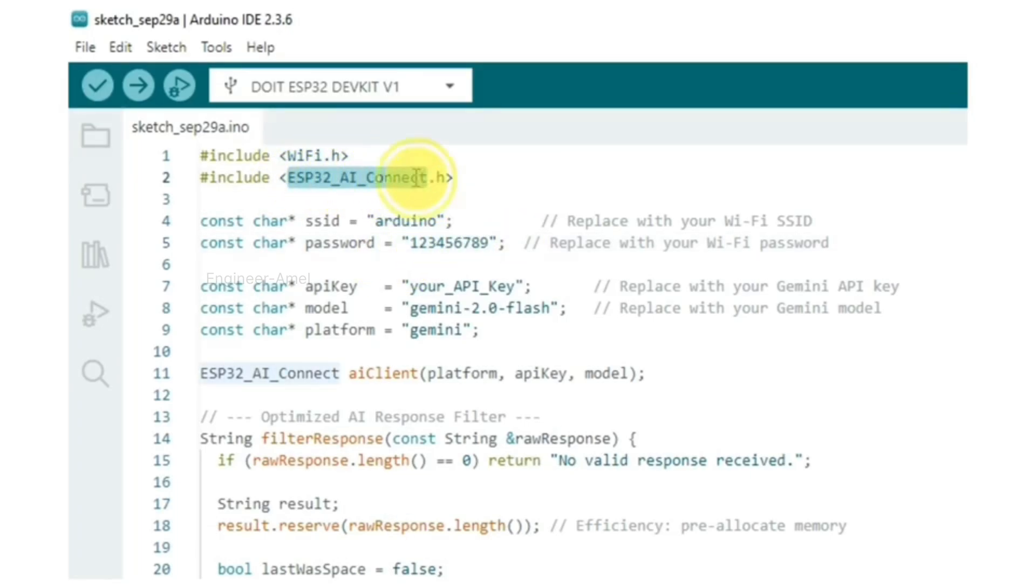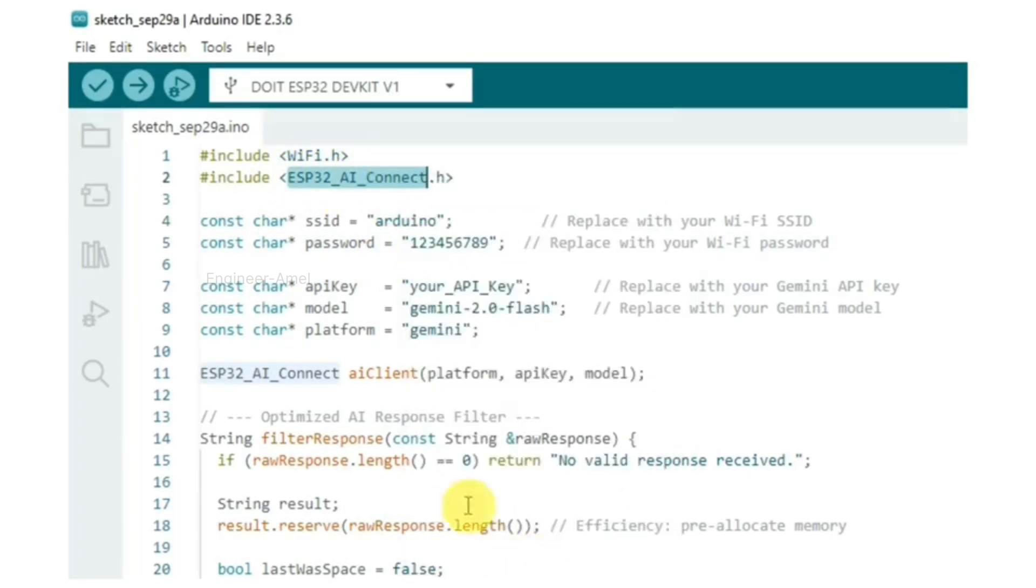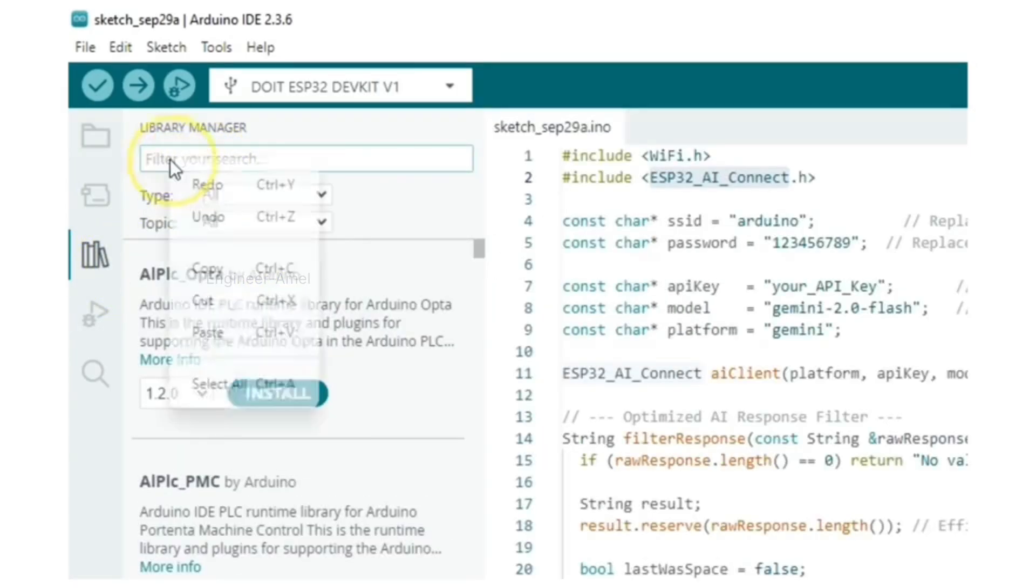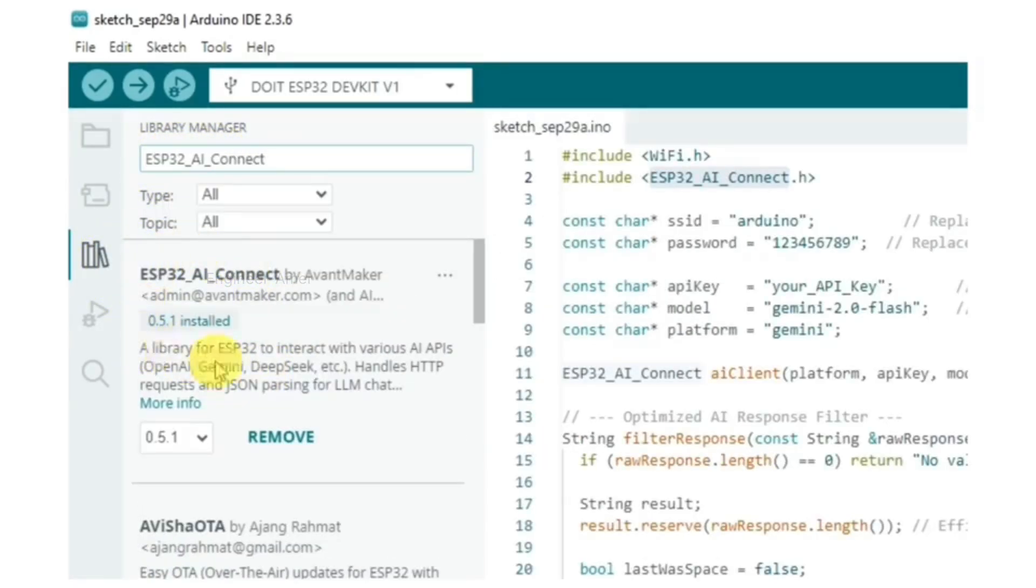Copy ESP32 air connector, then click the library management to paste here. You can see the library name, then install the library.